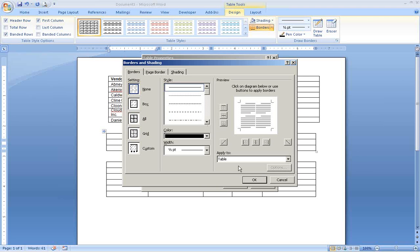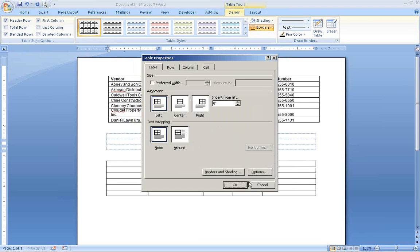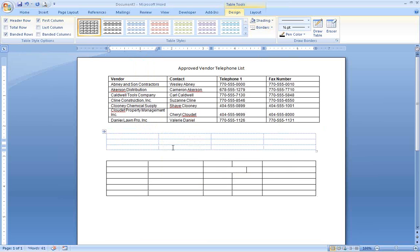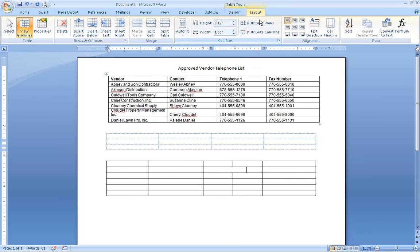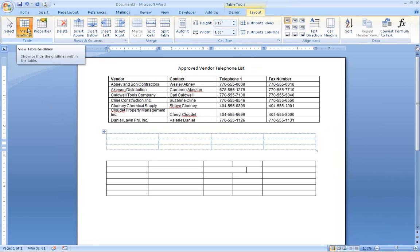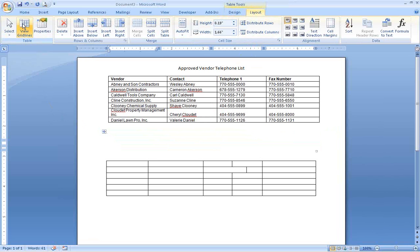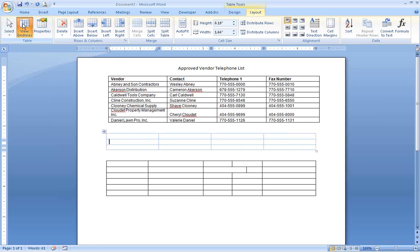If you remove the borders, you will still see blue dotted lines showing where the table is. Those lines won't print, they only show on screen, but if you would like to hide them, click the Layout tab while your cursor is in the table. Then you can use the View Gridlines button in the ribbon to turn the gridlines off or back on.